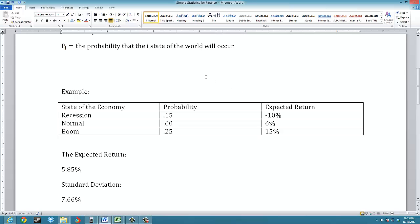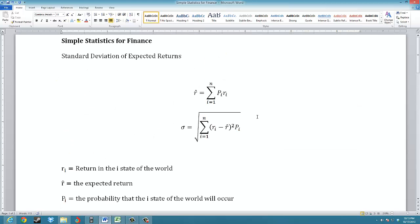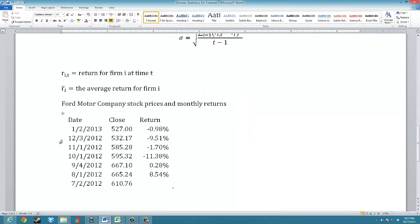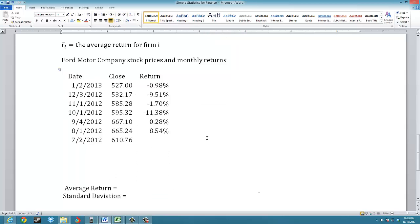That's how to calculate the expected return and standard deviation of a forward-looking project where we have probabilities for each state of the world. Our second example is calculating the standard deviation of historic returns. I've chosen Ford Motor Stock, looking at the months July 2012 through December 2012. As you can see, they didn't have a very good period — with a negative 11%, a 3.3% return in September, and a negative 9.51% return in November. First, I'll calculate the average return.